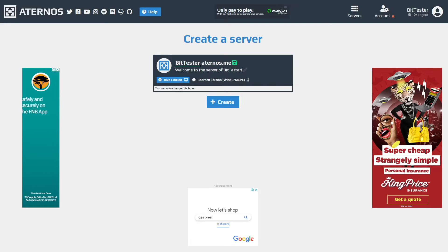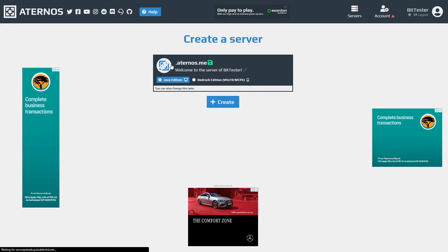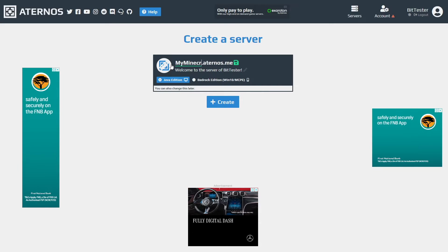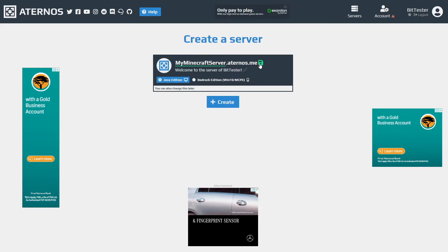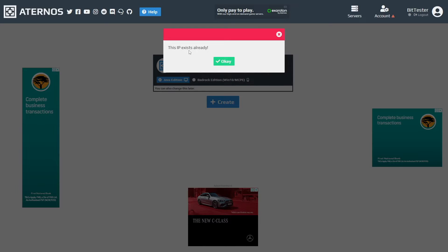You can change this to whatever you want as long as it hasn't been created already. So let's for example just put in minecraft server as an IP address and when you click save it will show you this IP address exists already.